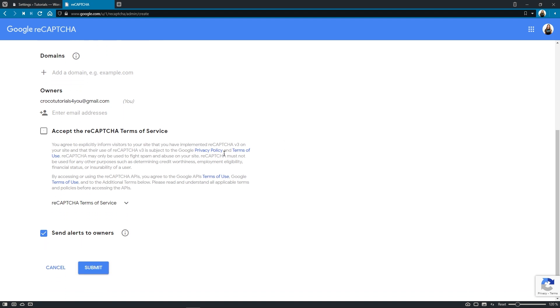Okay, here we can add the domain. And we can enter it using the example. Good.